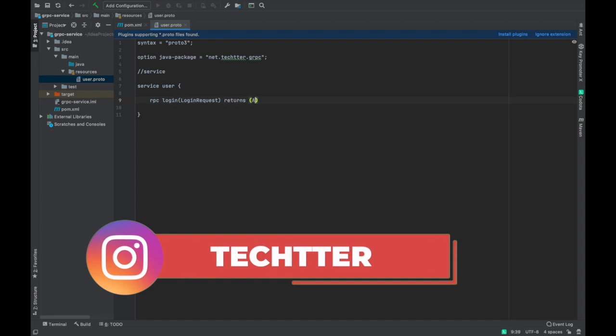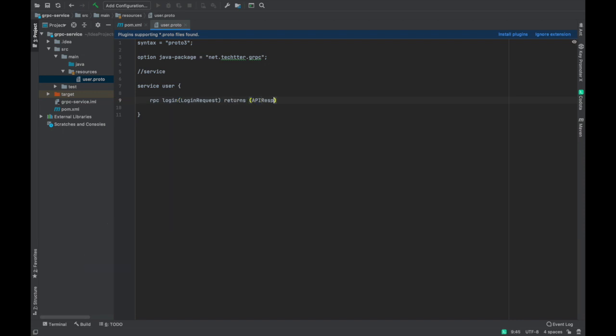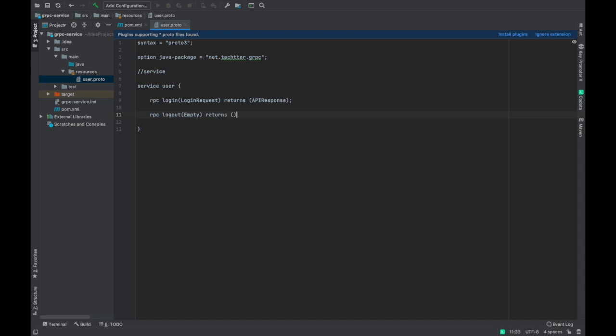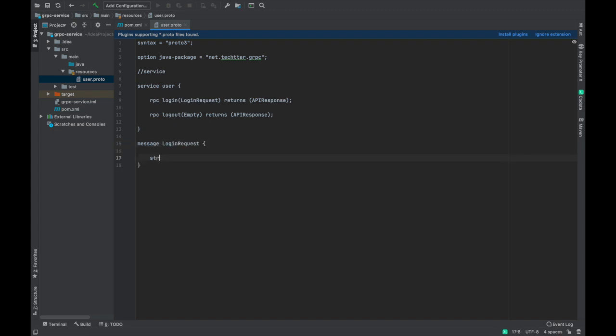This returns a response. We call it as API response. We have to define another method called logout. It will be empty message. So we have to name it as empty. This returns API response. Now we have defined a service, but we have to define the message format. So what is the format of this message? We have to define message login request. So string username, the number. Actually this number is used by the gRPC framework, sorry, protocol buffers for backward compatibility.